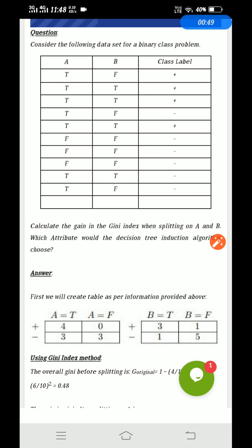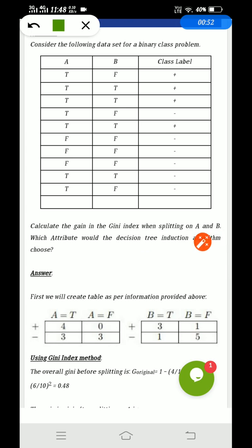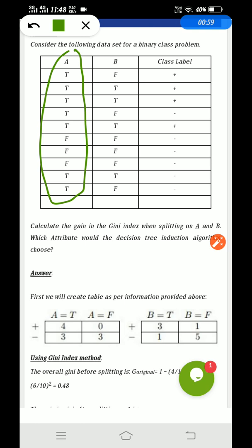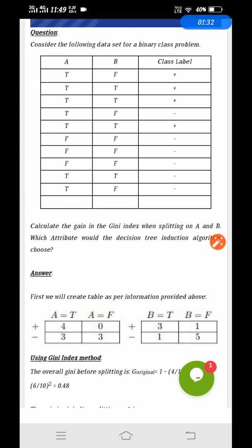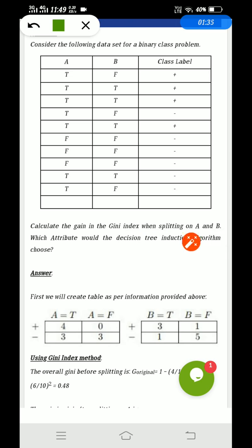How will you calculate this? First, you need to see for attribute A. For attribute A, you will be getting some values — here it is T and F. You divide on the basis of class level plus and minus. You need to create first tables for plus and minus. So A equals T, A equals F. For A equals T, calculate how many plus there are: there are 4 plus. For A equals T, there are 4 plus and 3 minus, so write it down in the table.